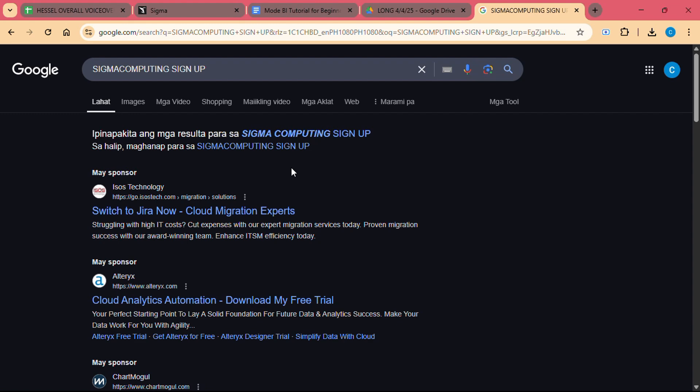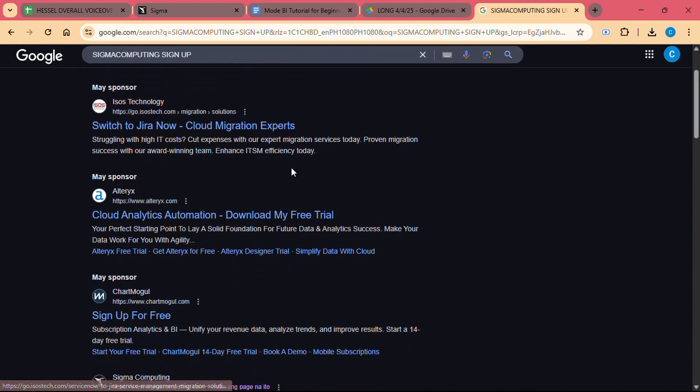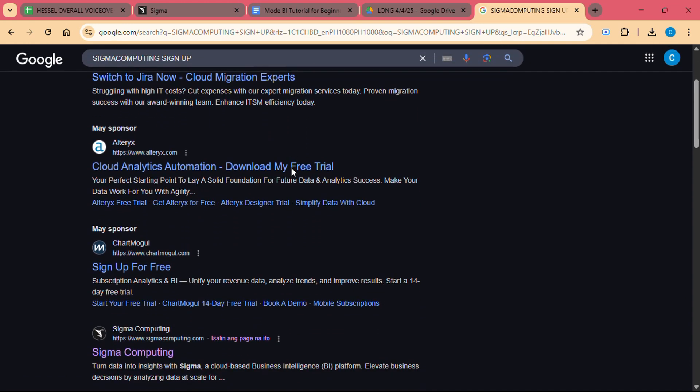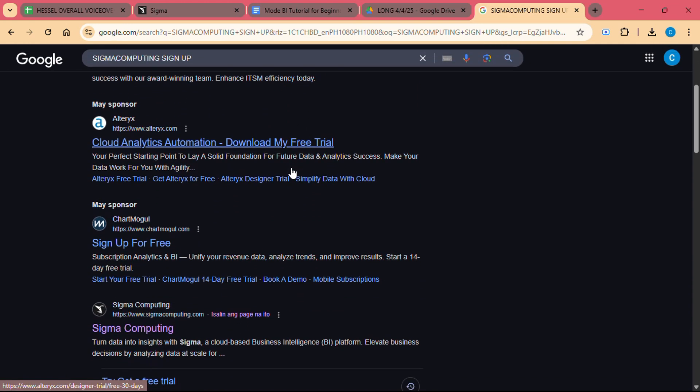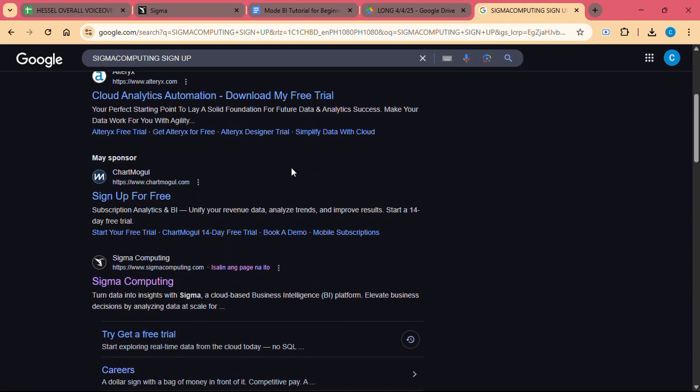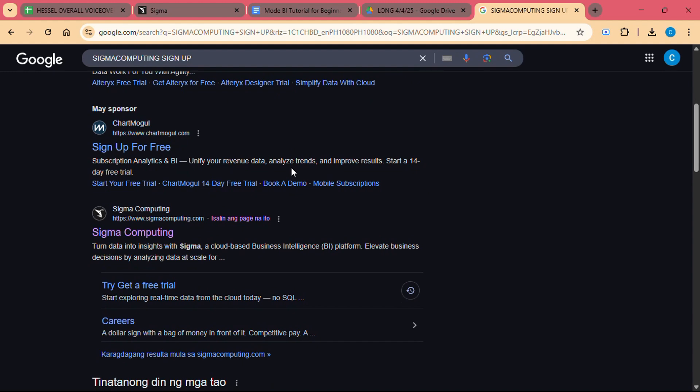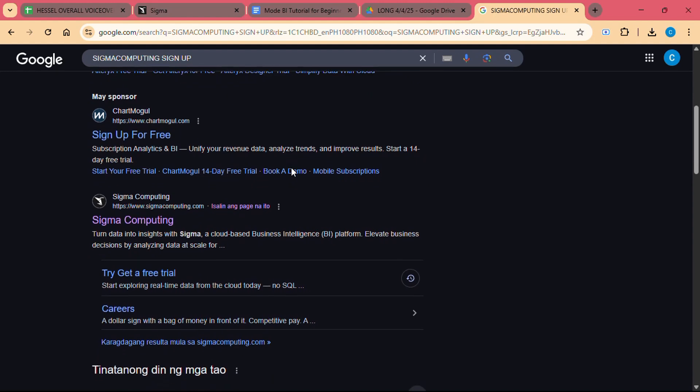What is Sigma Computing exactly? Sigma Computing is a cloud-based business intelligence and data analytics platform that provides a spreadsheet-powered approach to data analysis. Unlike traditional BI tools that often require coding or specialized knowledge, Sigma leverages the simplicity and familiarity of spreadsheets, making it accessible to business users who may not be experts in data science.